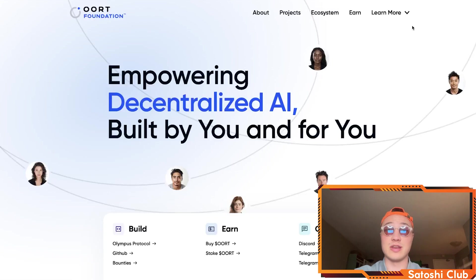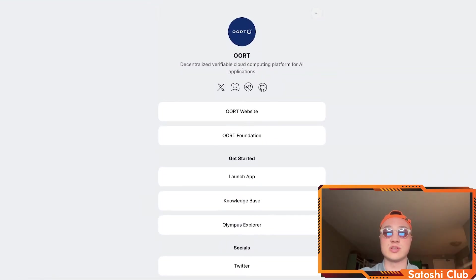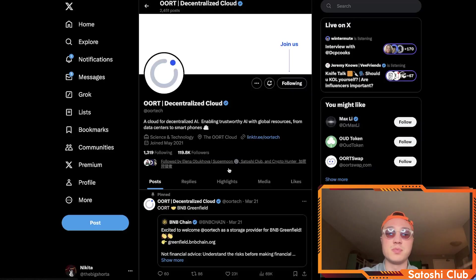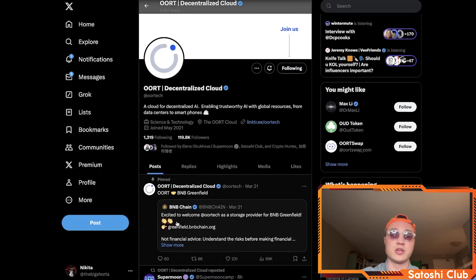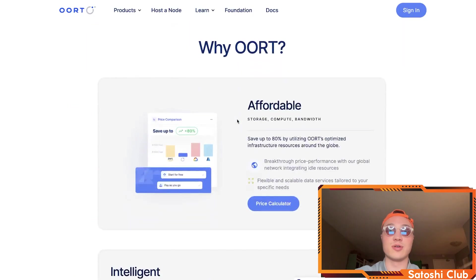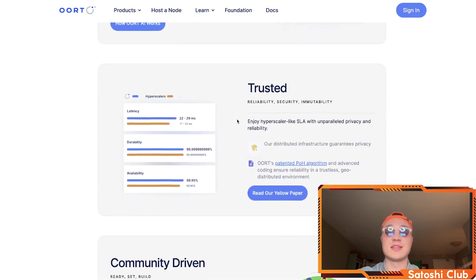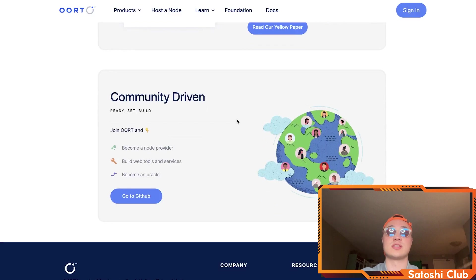I'm going to leave all the links in the description below. If you want to check out their link tree, there's quite a lot of information on all of their socials — a huge community on Telegram, Discord, and like-minded people on Twitter. Even Binance Smart Chain is talking about Earth these days, which is quite interesting for a project this big. It's affordable, it's intelligent, and it lets us trust decentralization as it's supposed to be — with a community-driven ecosystem that's there to help you become a node provider, build web tools and services, and become an oracle if you want to in the future.